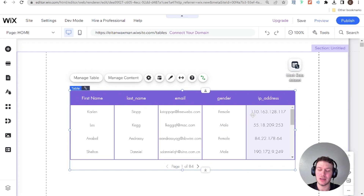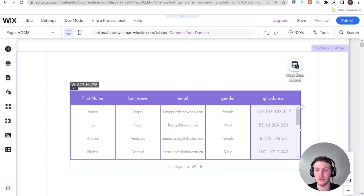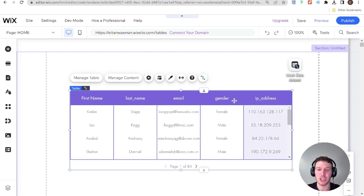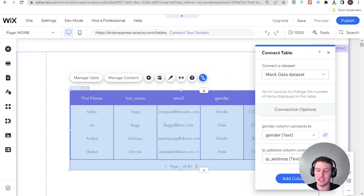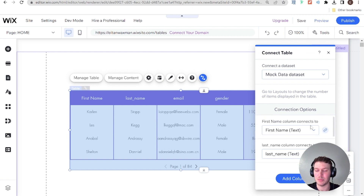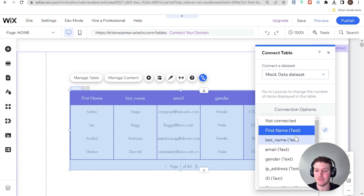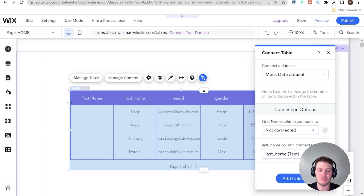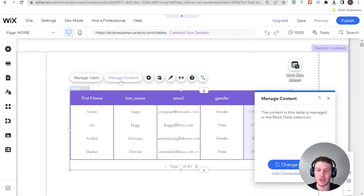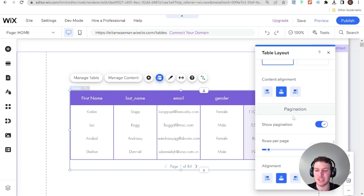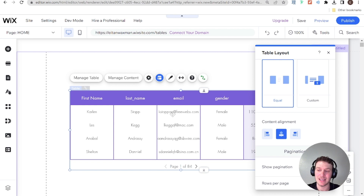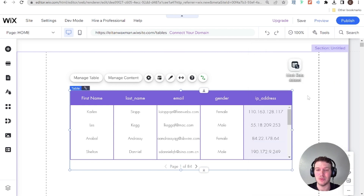Connecting the table using just a dataset has some downsides — we relinquish a little bit of control in terms of how many columns and which columns are displayed. If you go into the CMS connection, the columns were automatically set up and you don't really have the option to remove any of them. If you set a column to 'not connected', it just makes that data disappear rather than deleting the entire column. That's a slight limitation with this approach, and that's why later on in this series we'll talk about how to connect it with Velo.